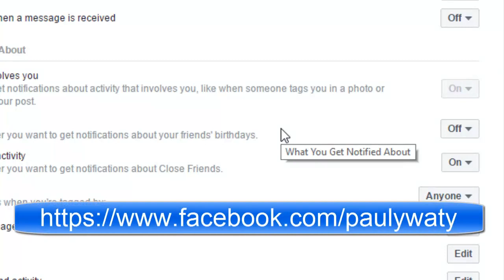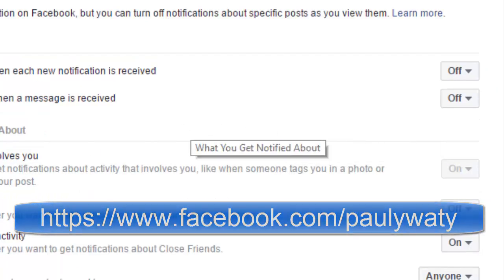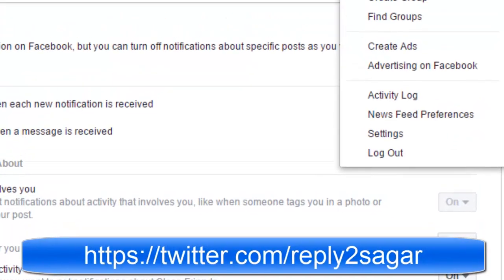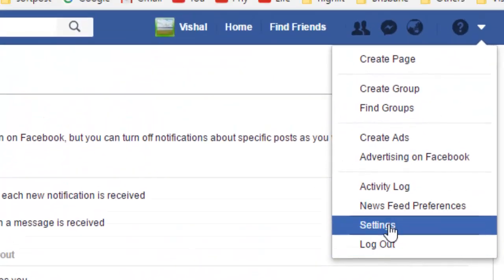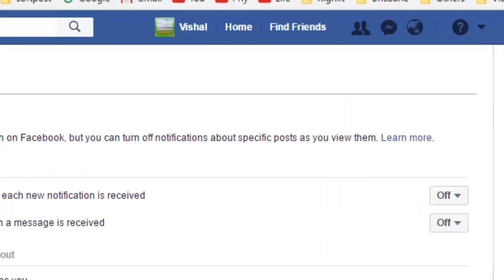You can also reach this settings page by clicking on the small arrow, then clicking on Settings, and then clicking on Notifications. Thanks for watching this video.